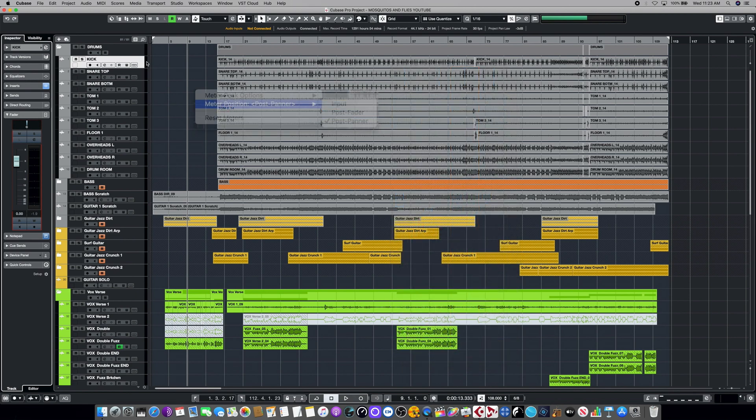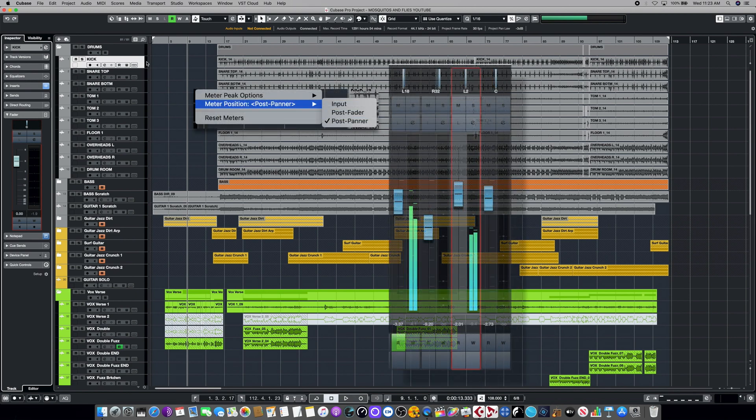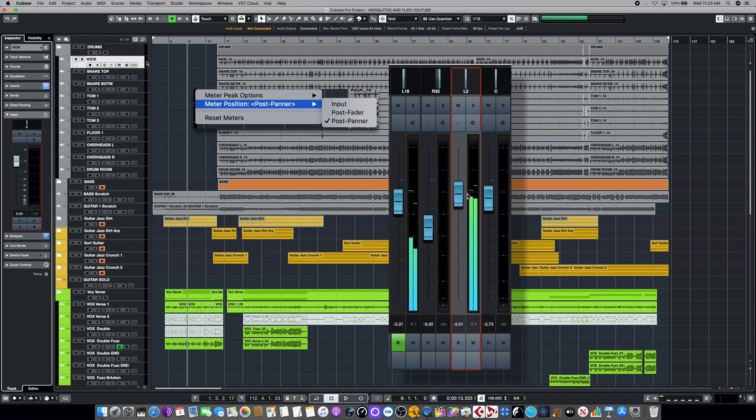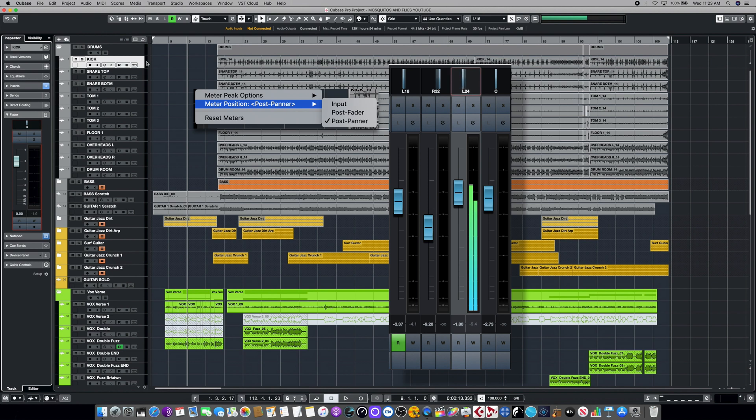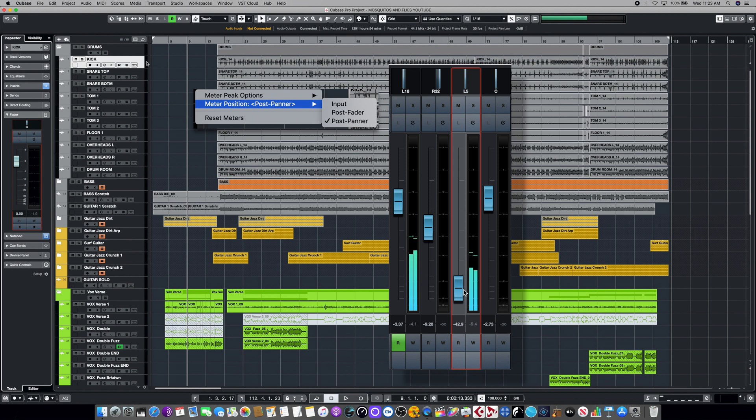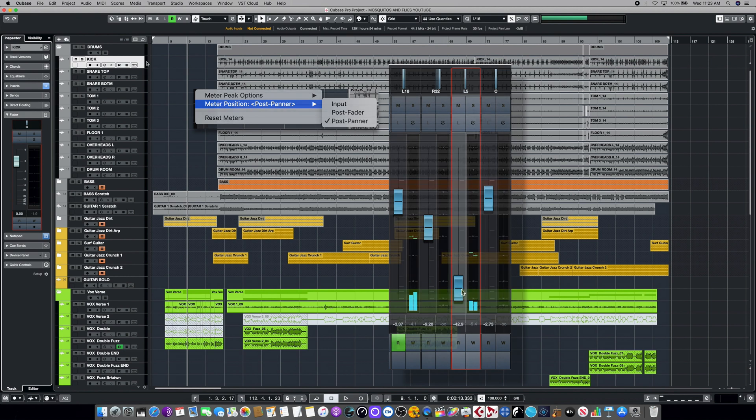The last of Cubase's metering choices along the signal path is post fader and post panner. What this means is we move the panner to the right or the left, you'll not only hear the differences, but you'll also see that reflected in the meter below. Also, if we drop down to the fader itself and we drop the level, you'll see that reflected as well. So in this case, it's reflecting all the choices that we're currently making on the channel.